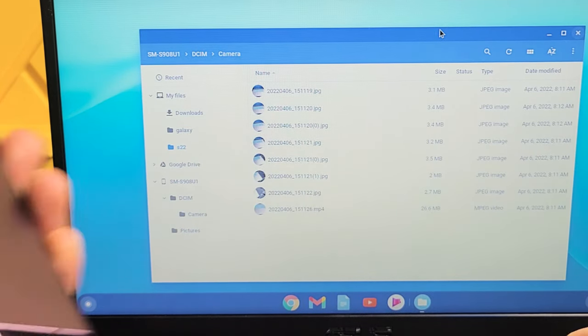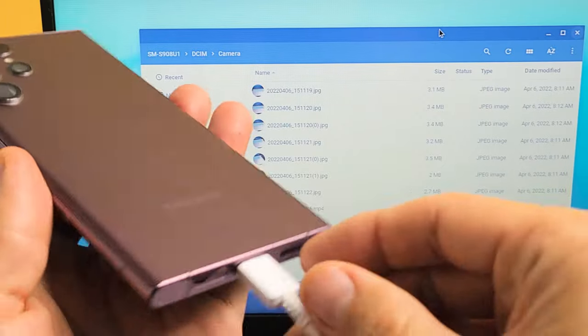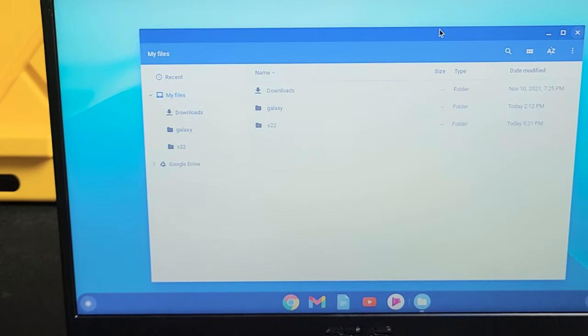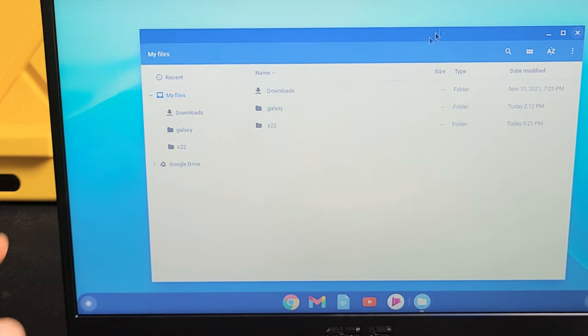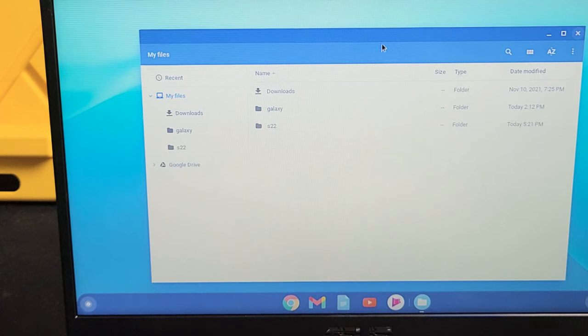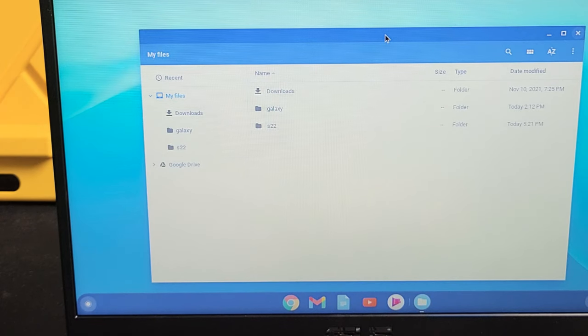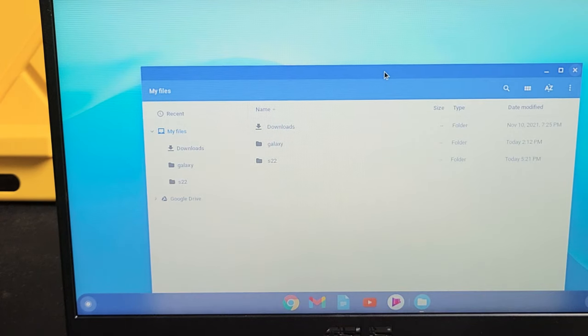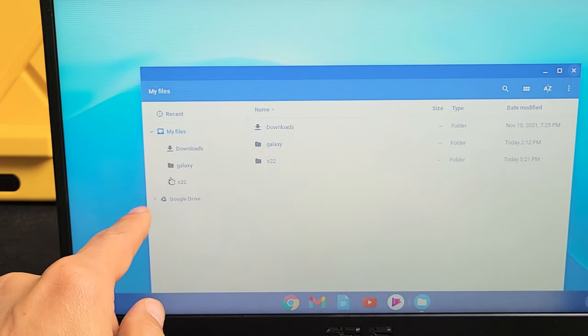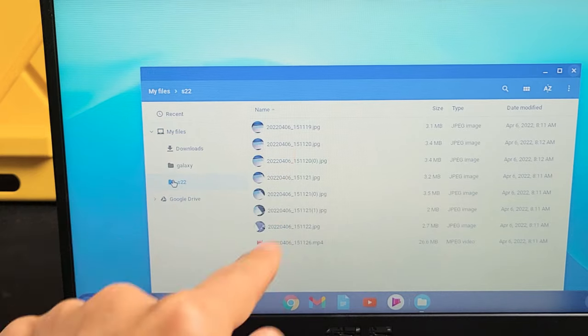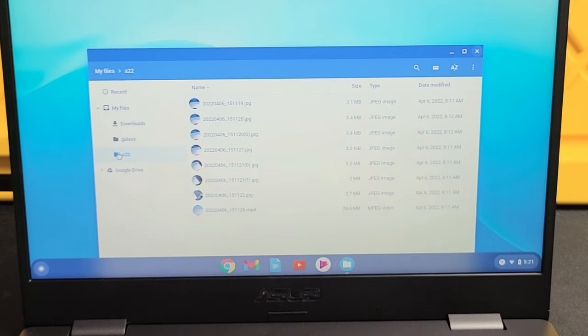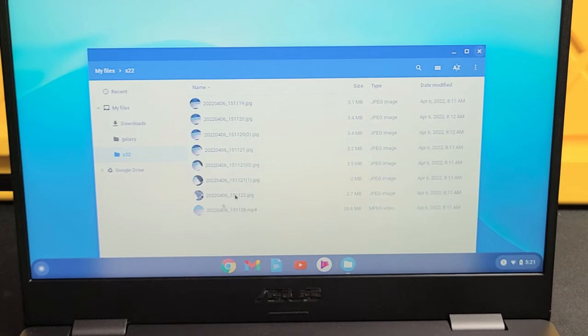Now if I just go ahead and simply just grab my phone here, we can go ahead and unplug it. And this folder here we call it S22, that's all the stuff, my photos and videos that are now saved onto the hard drive of this Chromebook.